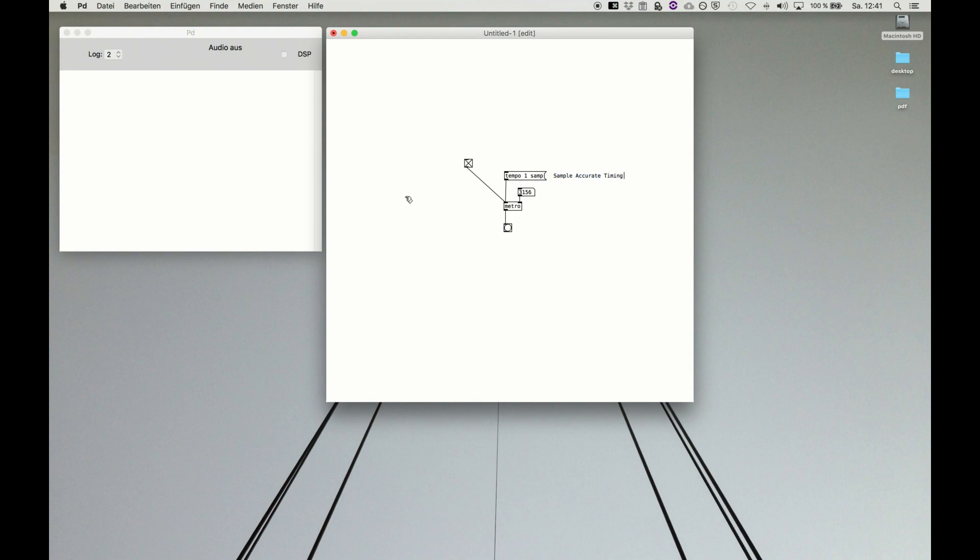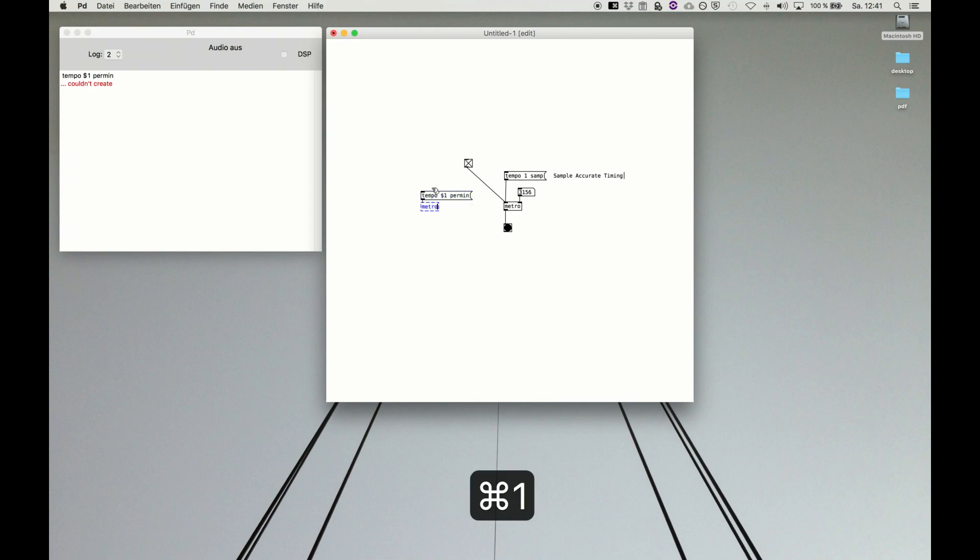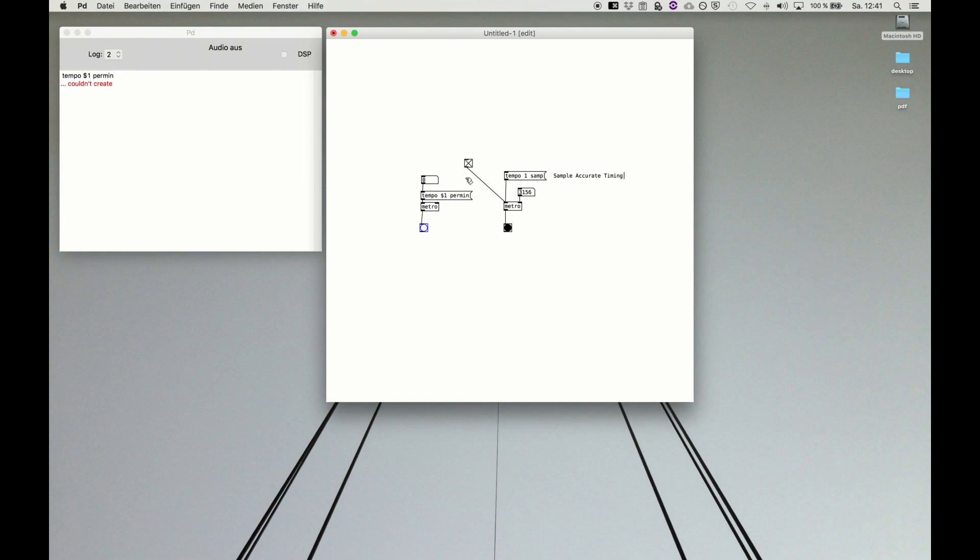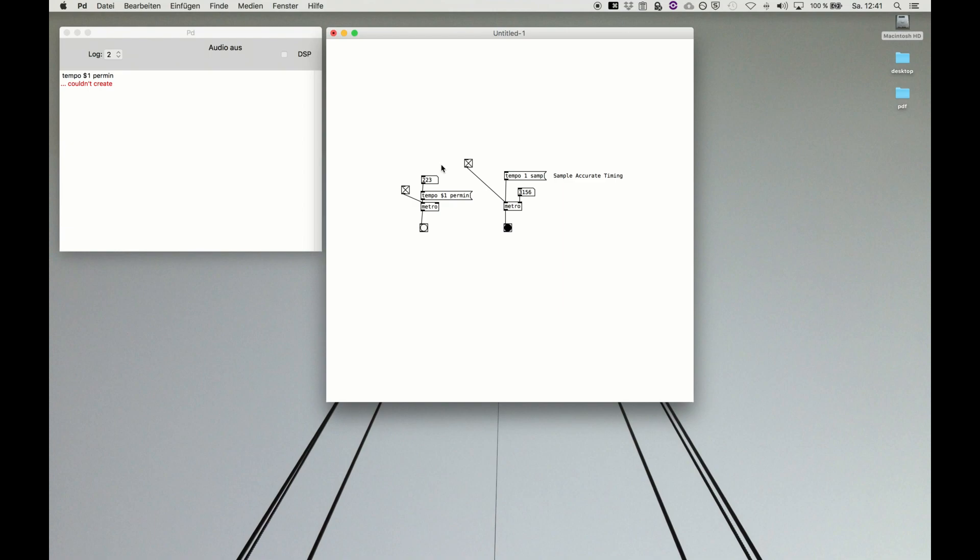Tempo dollar one per minute. Sorry, I have to use a message box of course. Tempo dollar one per minute. And metro. And a number box up here. We use the nice little flashy button down here, and the toggle on and off friend over there. This gives you a nice bpm counter. So this structure is beats per minute.